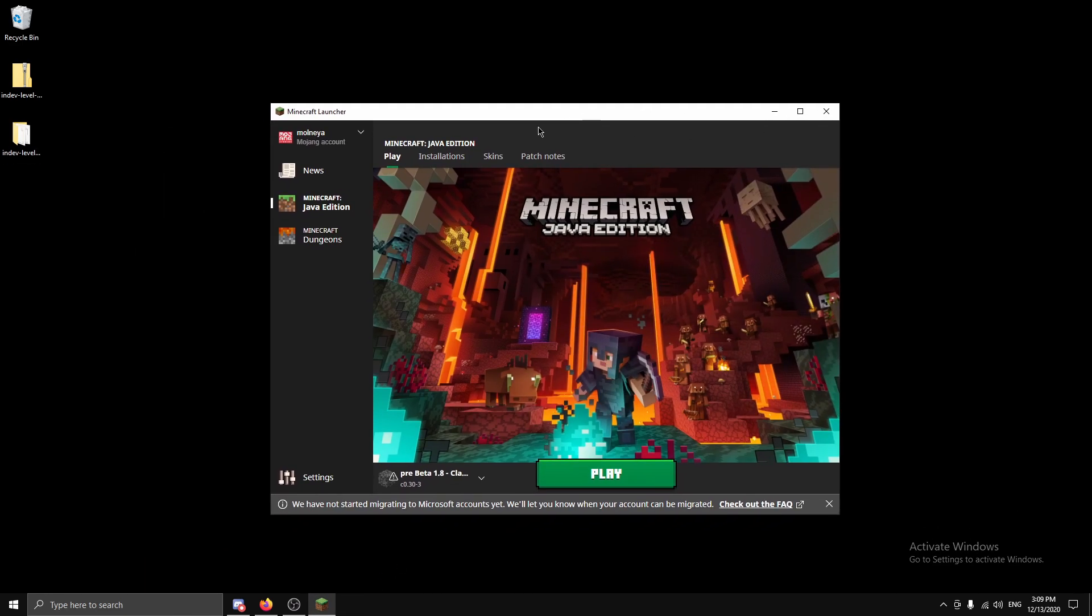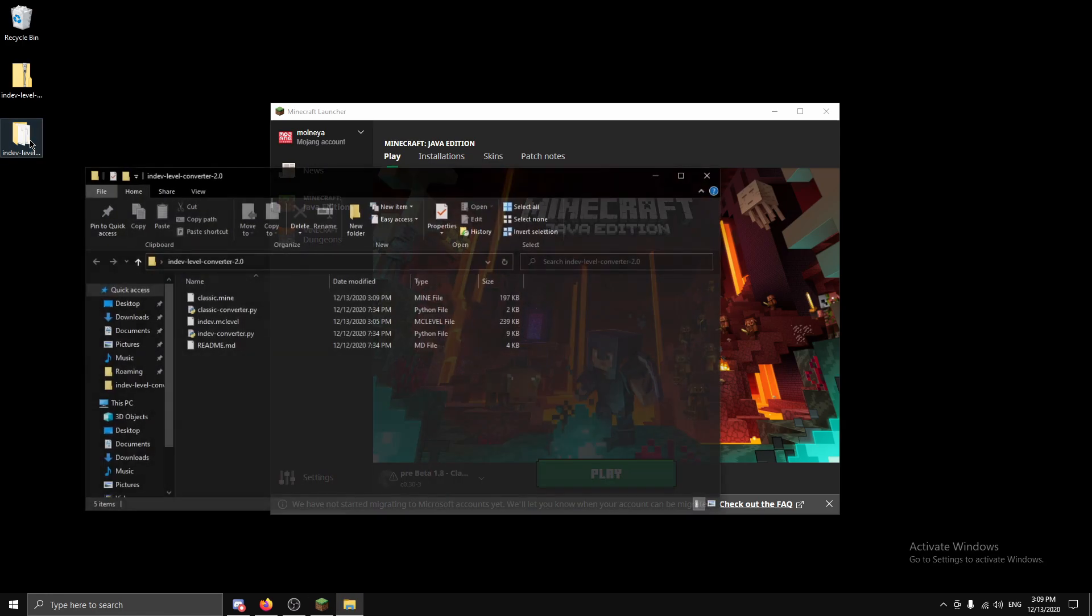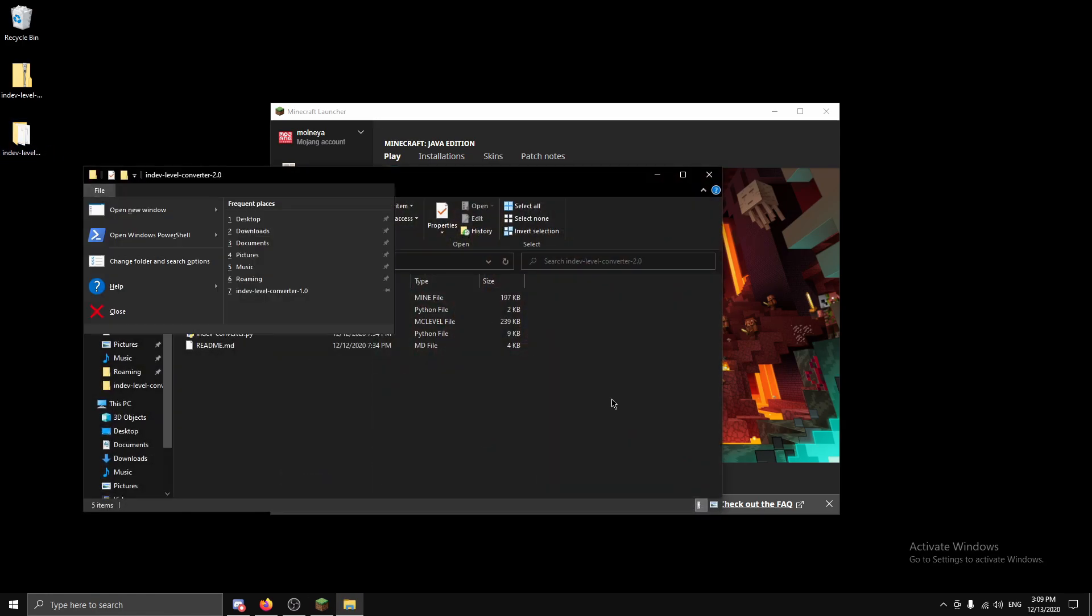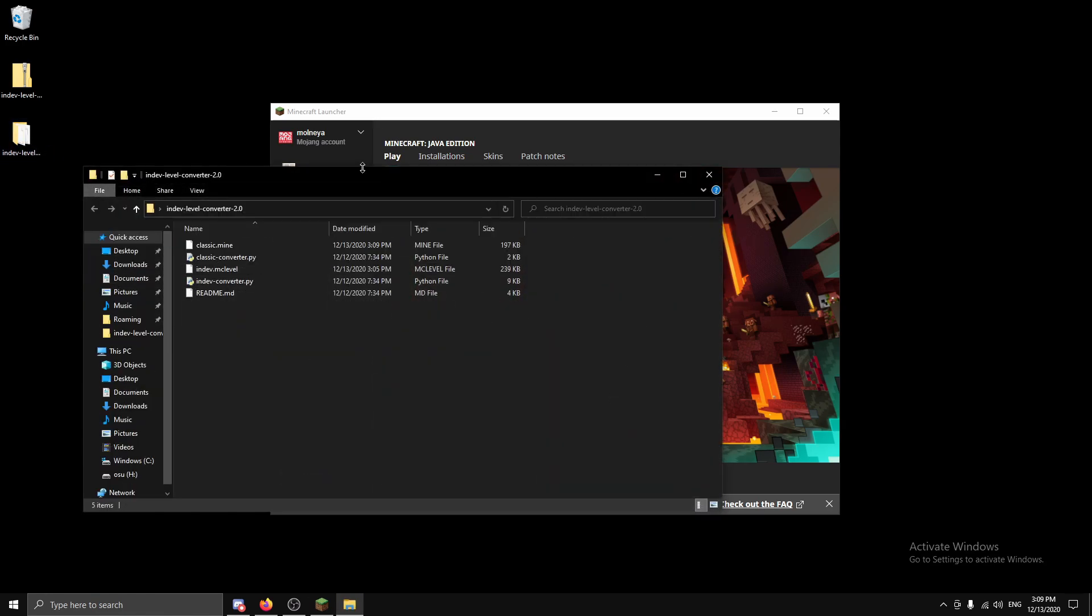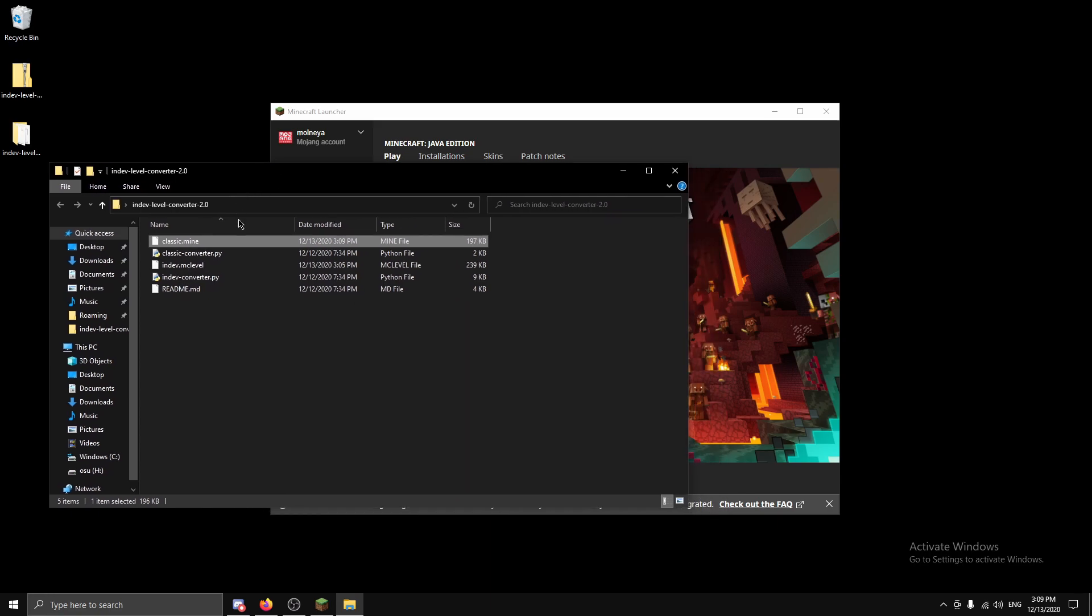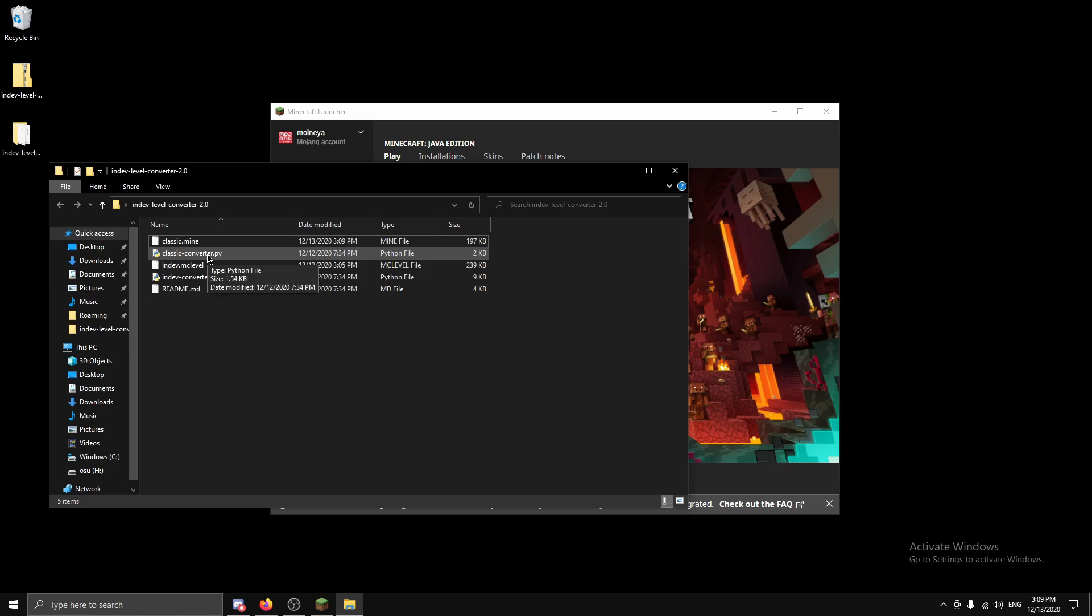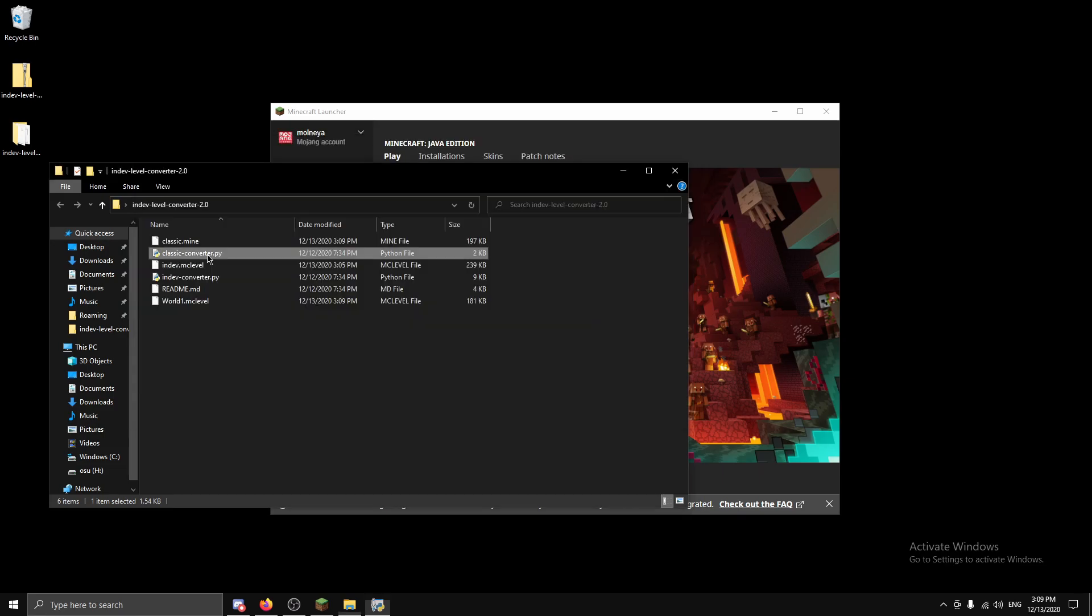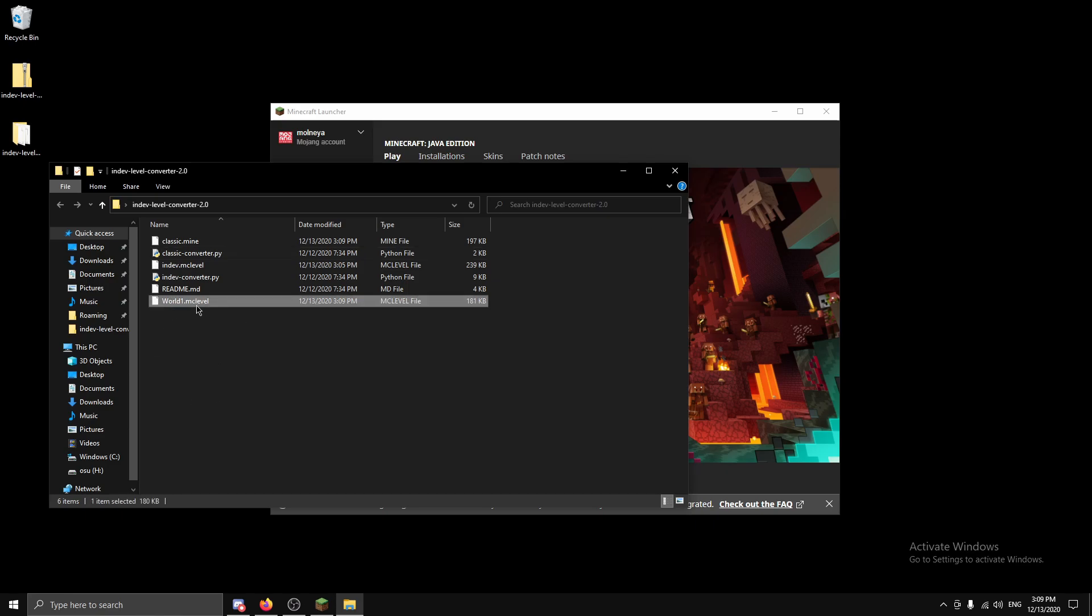Okay. Now as you can see here we have a .mine. This is the identifier for a single player classic world save. So we want to use a classic converter. So let's run it. And this is much faster this time, it's very quick. Let's see, it's already done. And we have world 1.mclevel.